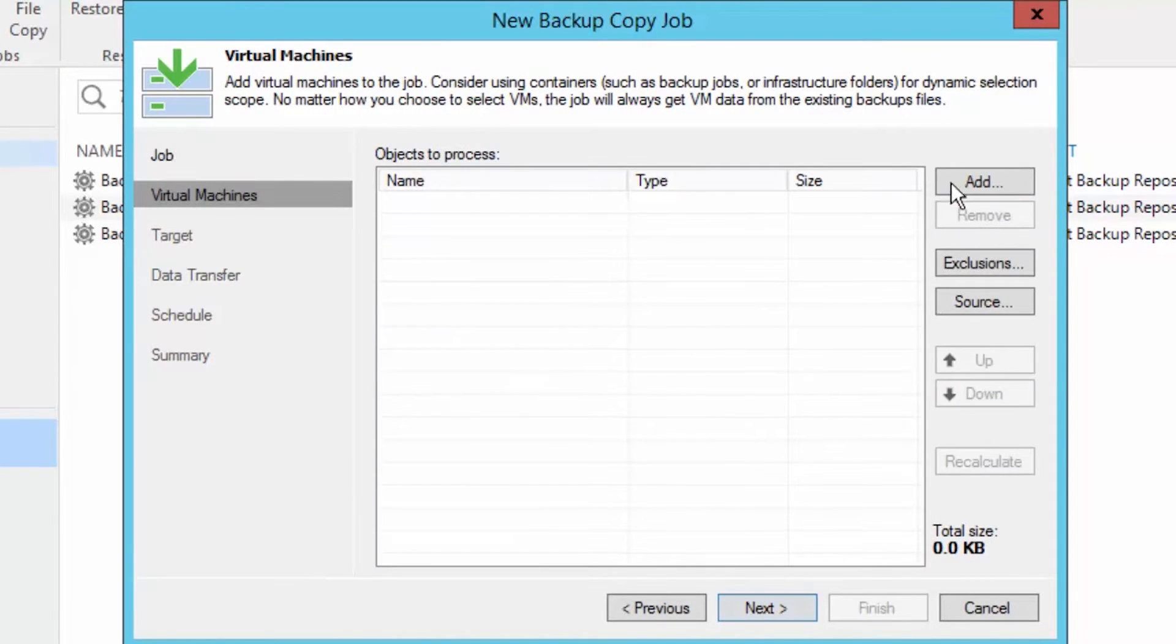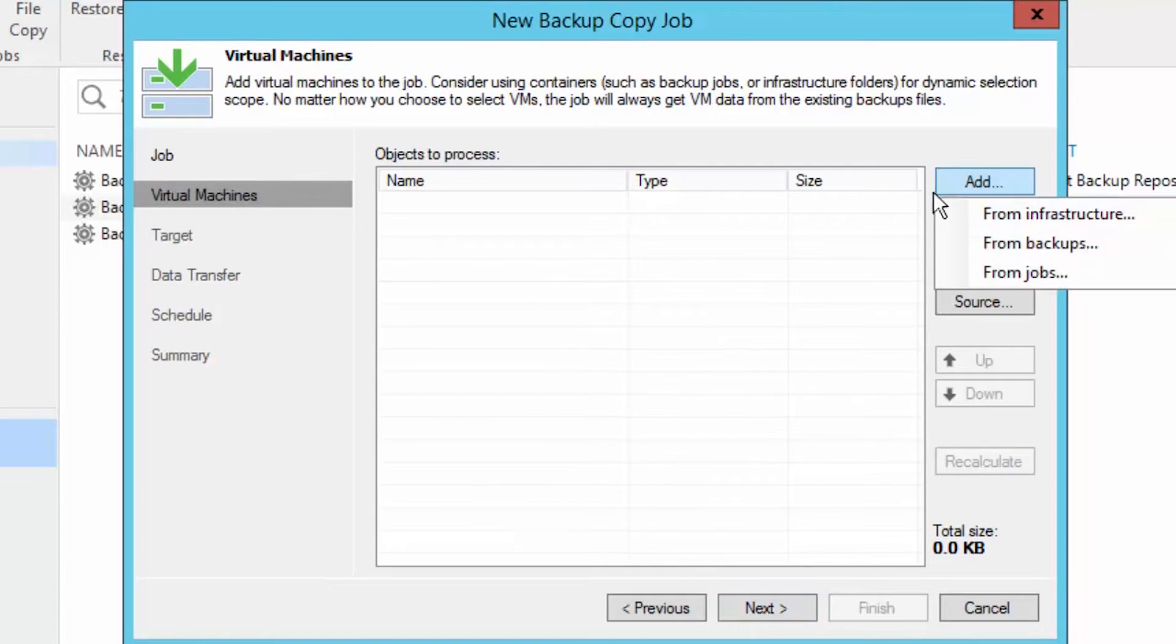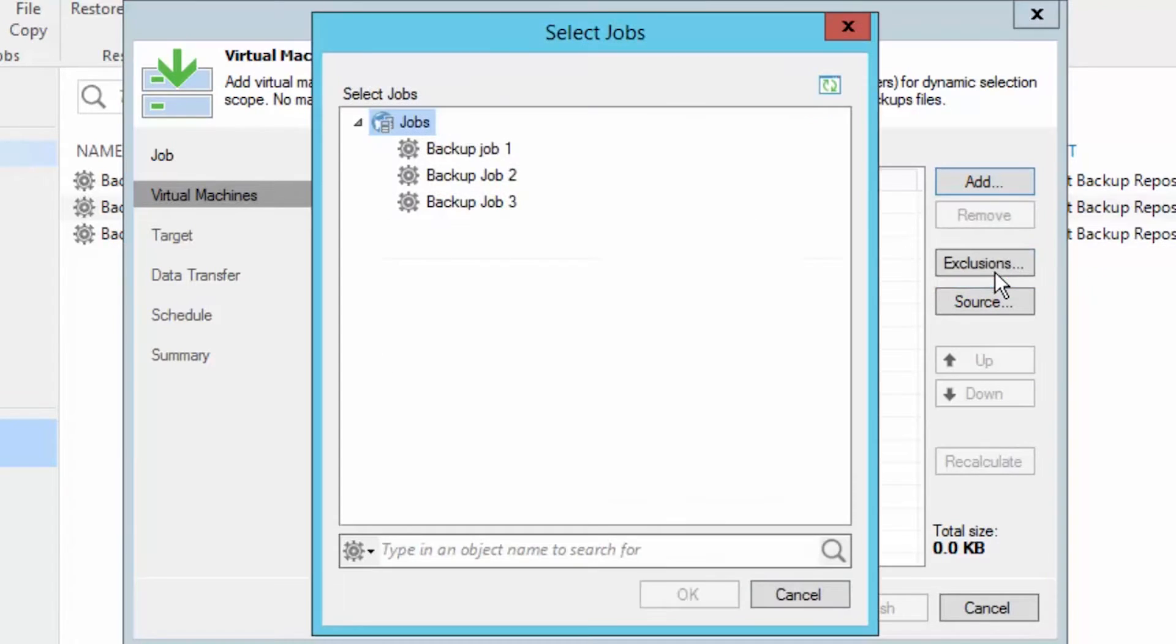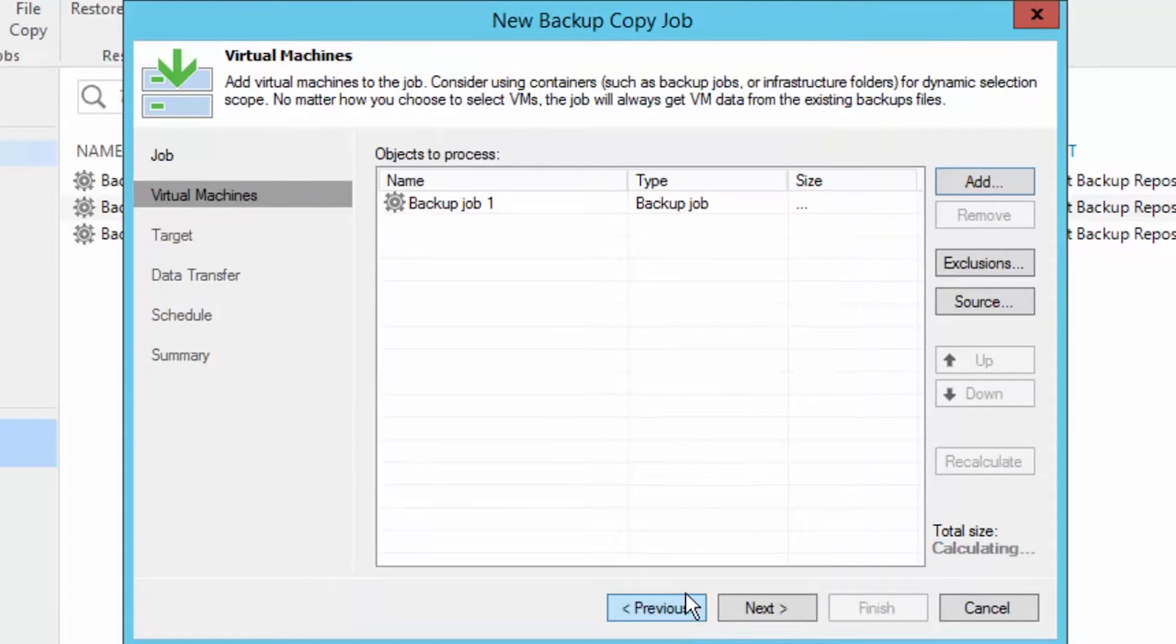The next step is selecting the virtual machine from the infrastructure backups or maybe from a specific job. In my case, backup job 1.